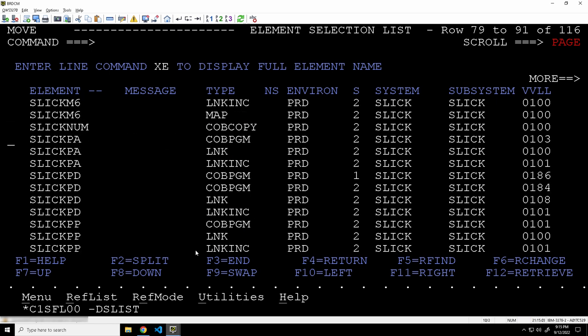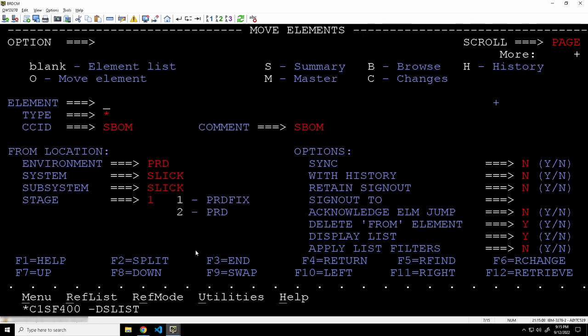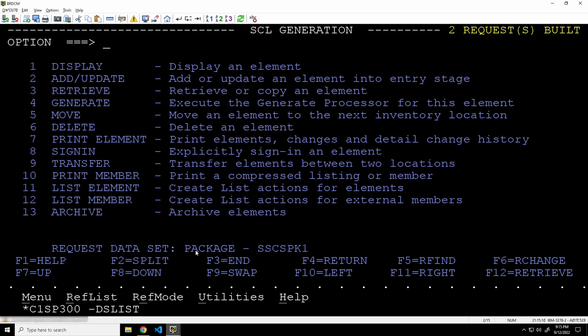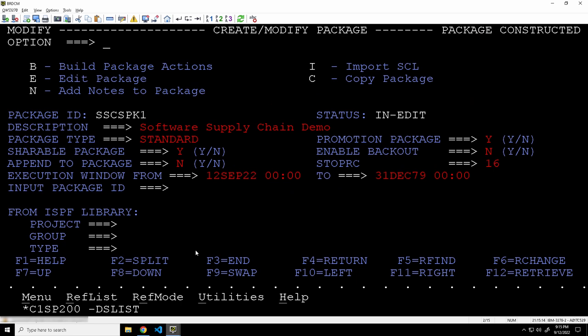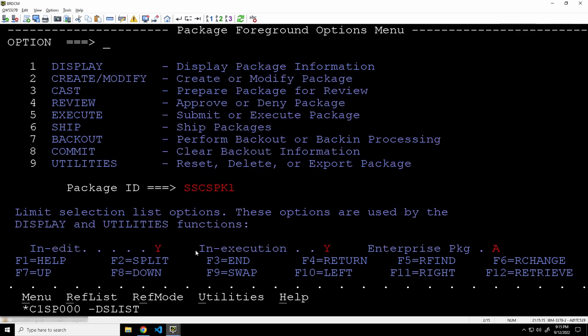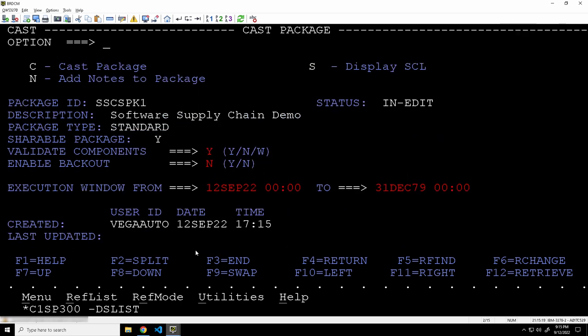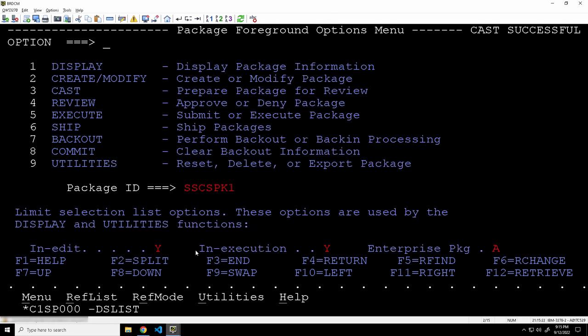And now I'm going to go and package up and move the load module. So there we go. We've created our package. And of course, now we can go ahead and cast the package. And so there we go. Let's go ahead and do a cast operation. And we can see that the cast was successful. And now all that's left to do is execute the package.